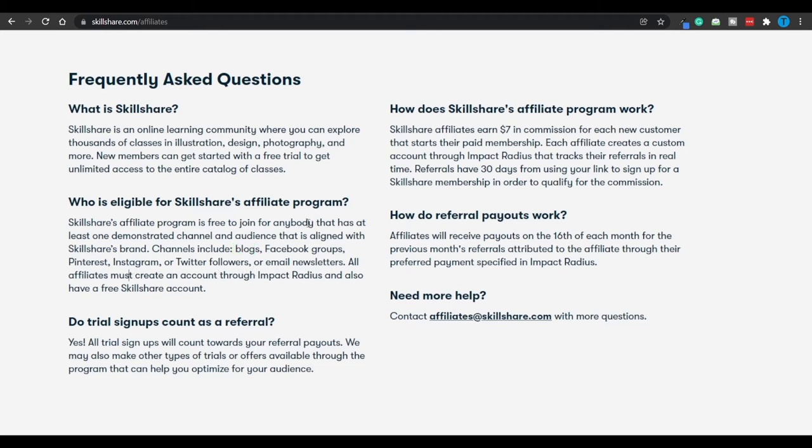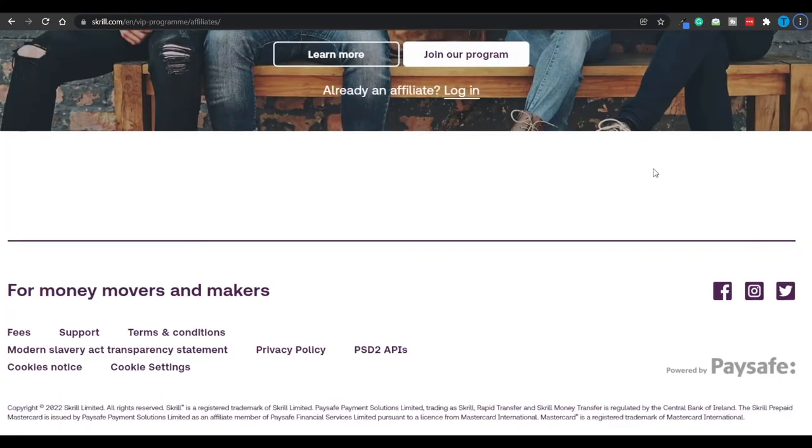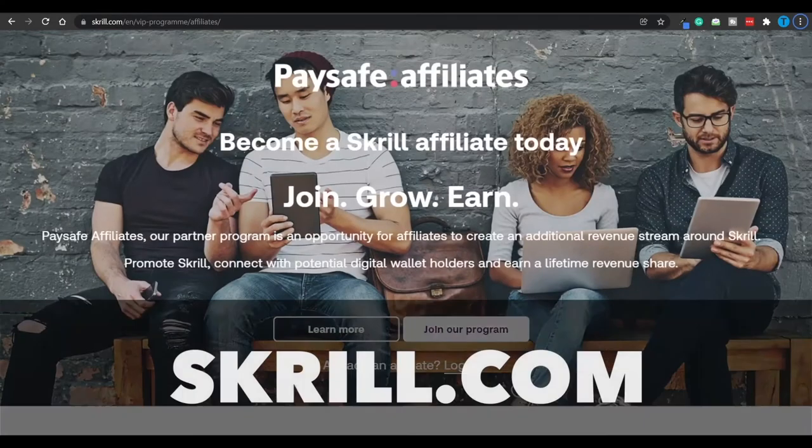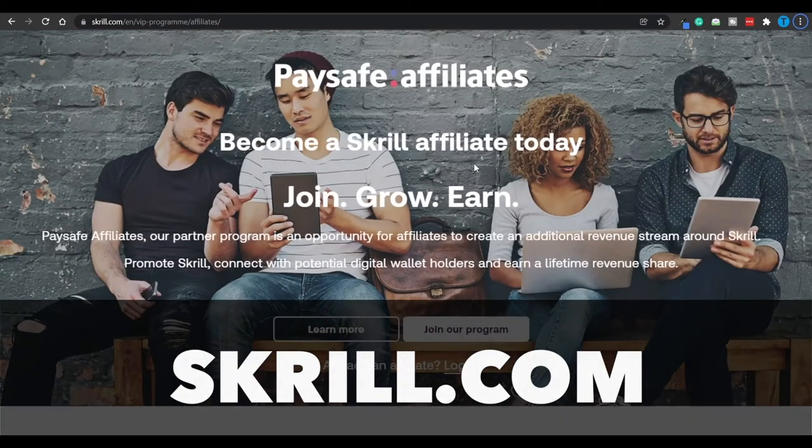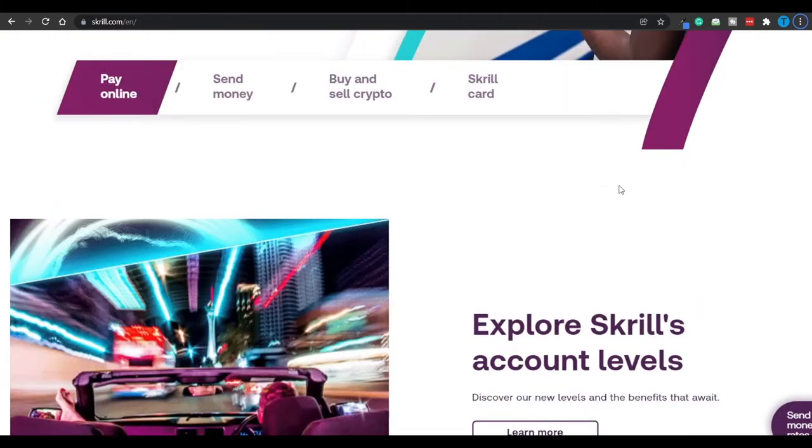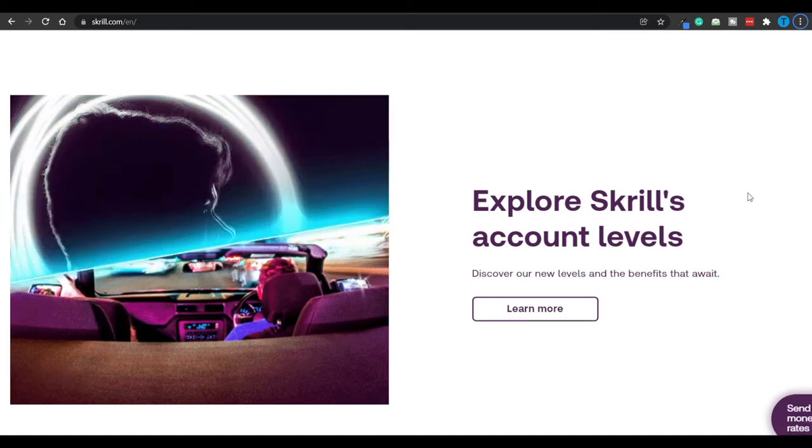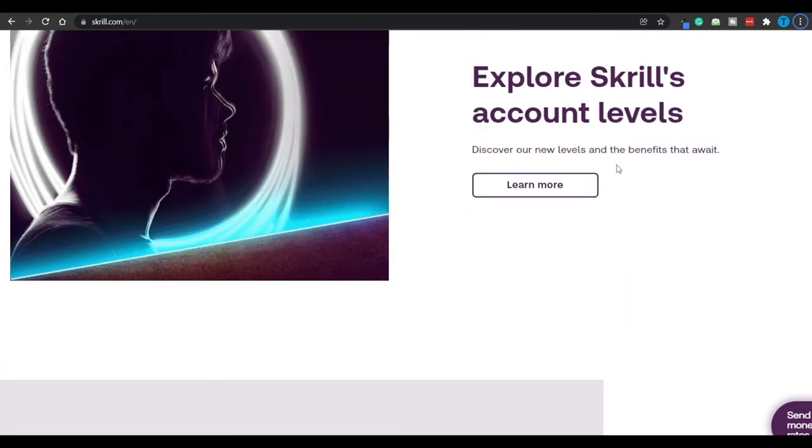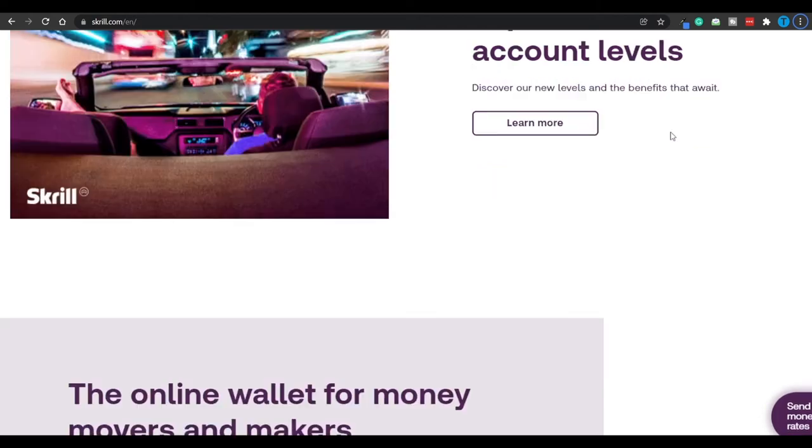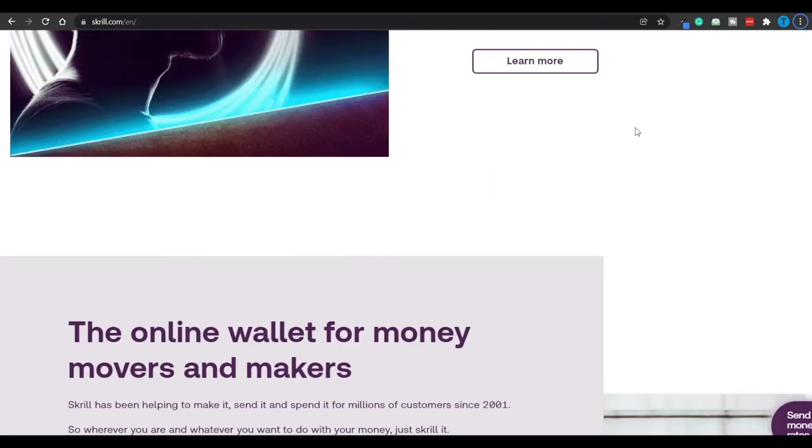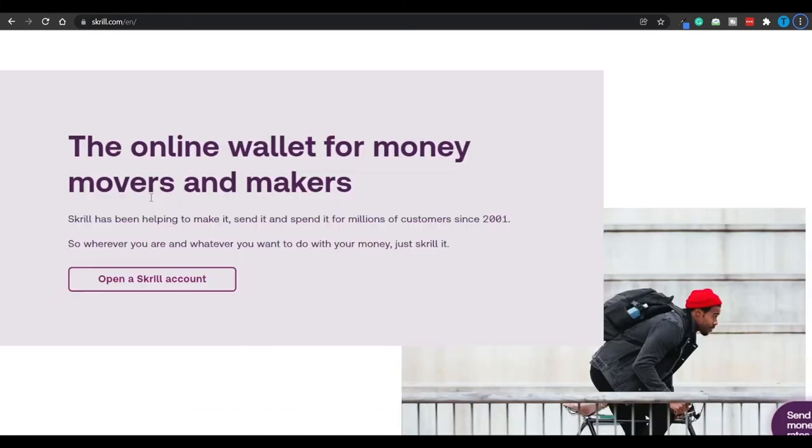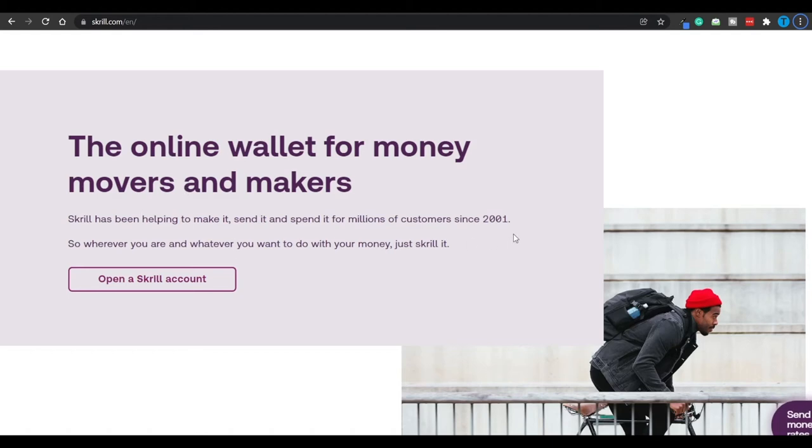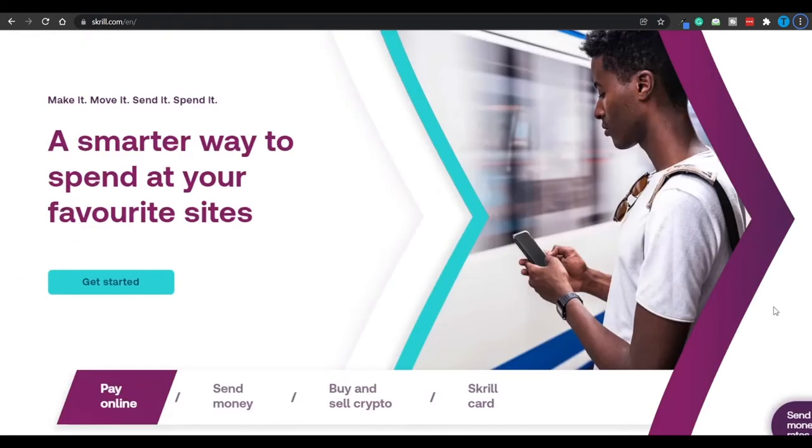The second one on the list is going to be over at Skrill.com, and this is no doubt a useful tool—a smarter way to spend at your favorite sites. Essentially, this is a tool that is going to facilitate online payments. They're also going to have different account levels, meaning that some of their subscriptions are going to be paid, and those are also going to pay you better. Overall, this is just the online wallet for money movers and makers. They've been around since 2001, and they are definitely a reputable website.